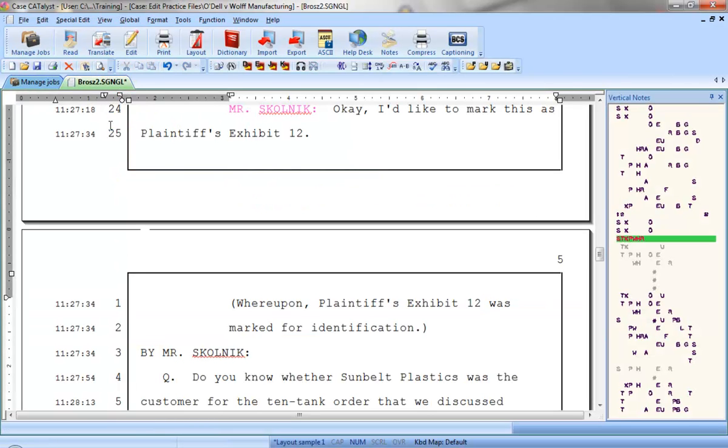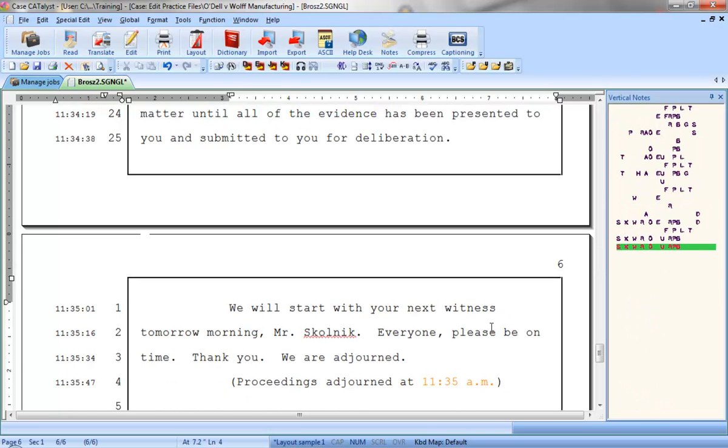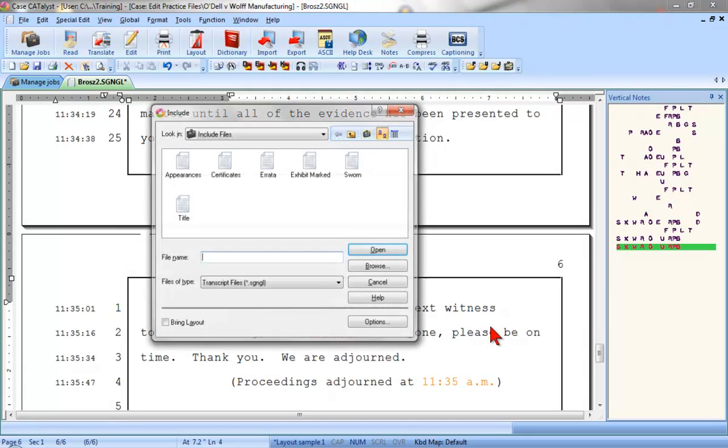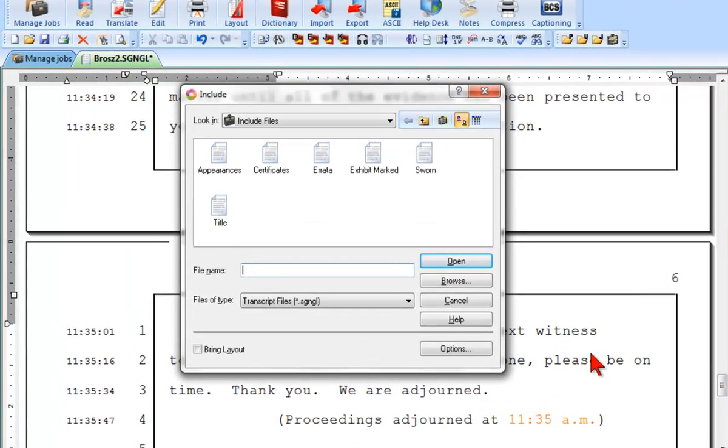Okay, let's include another file. I need to include a signature page and a reporter's certificate at the end of this job. So, I'll start by pressing Ctrl-End to go to the end of this file. And now, I'm going to press F9 to include.